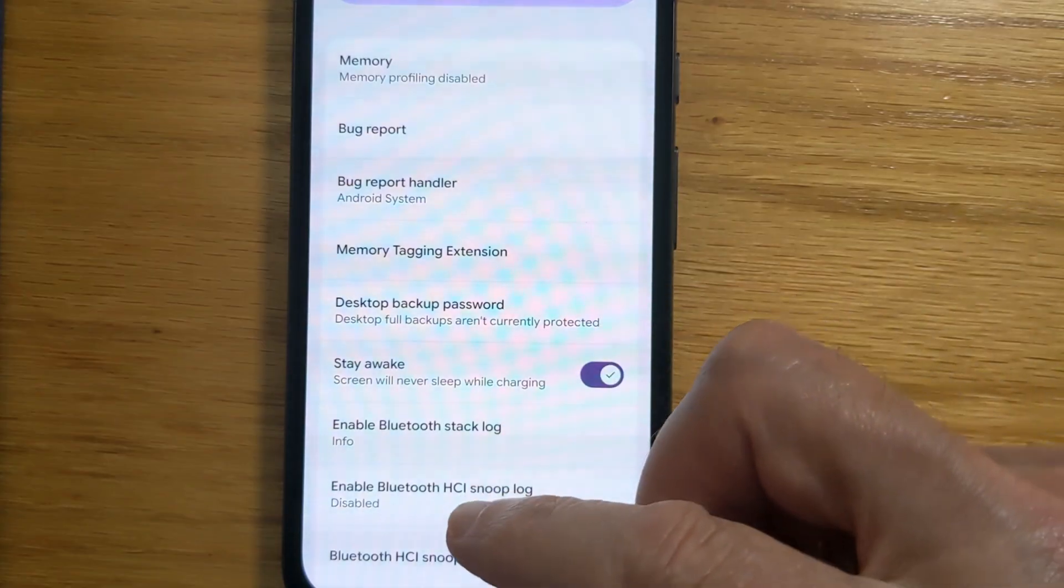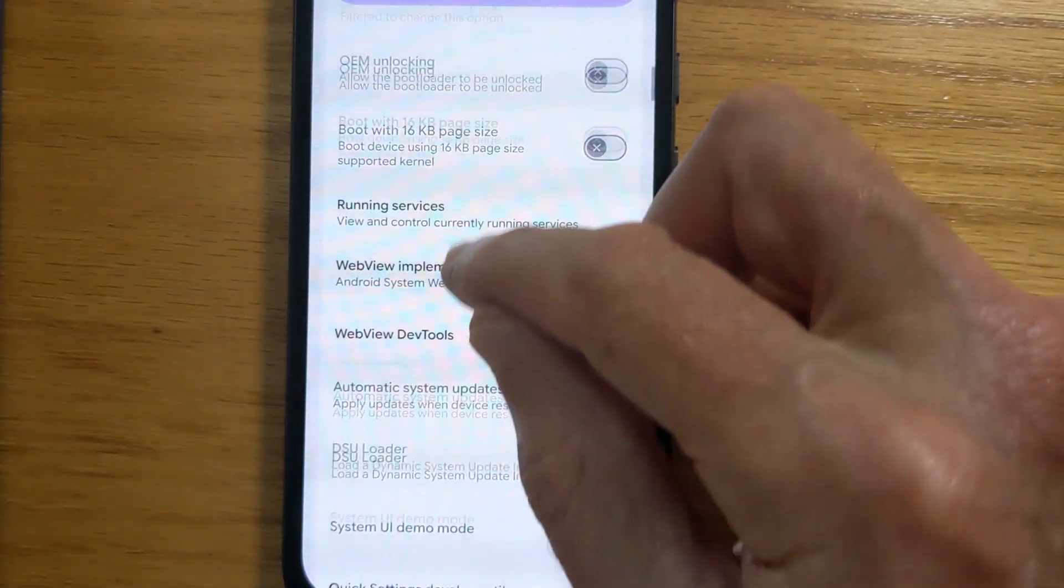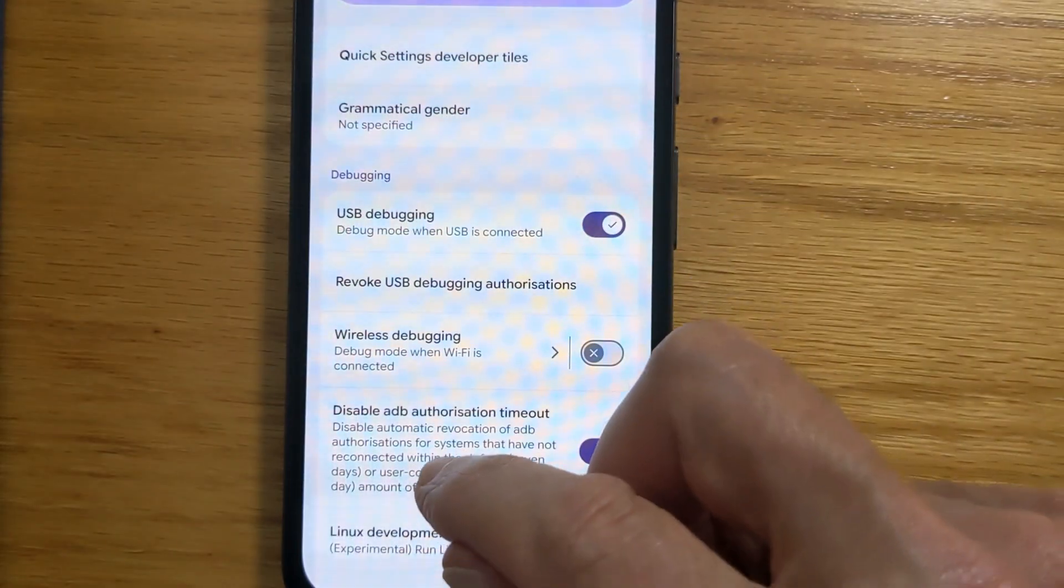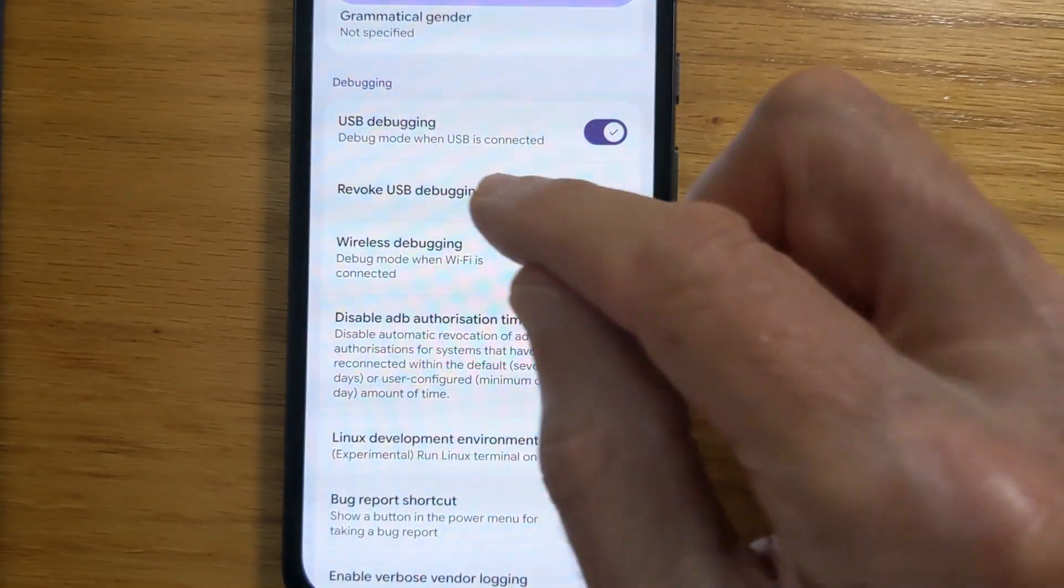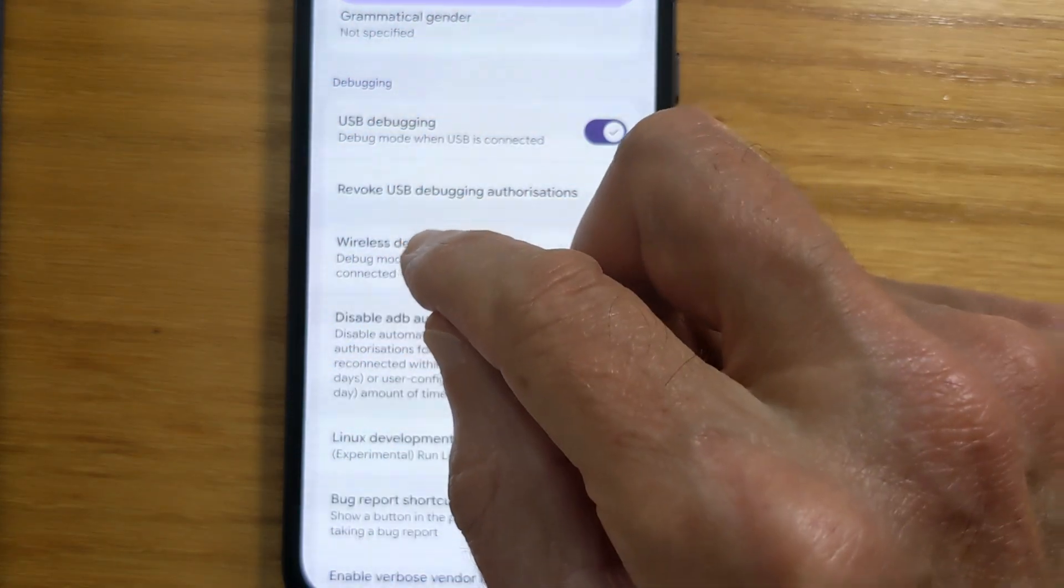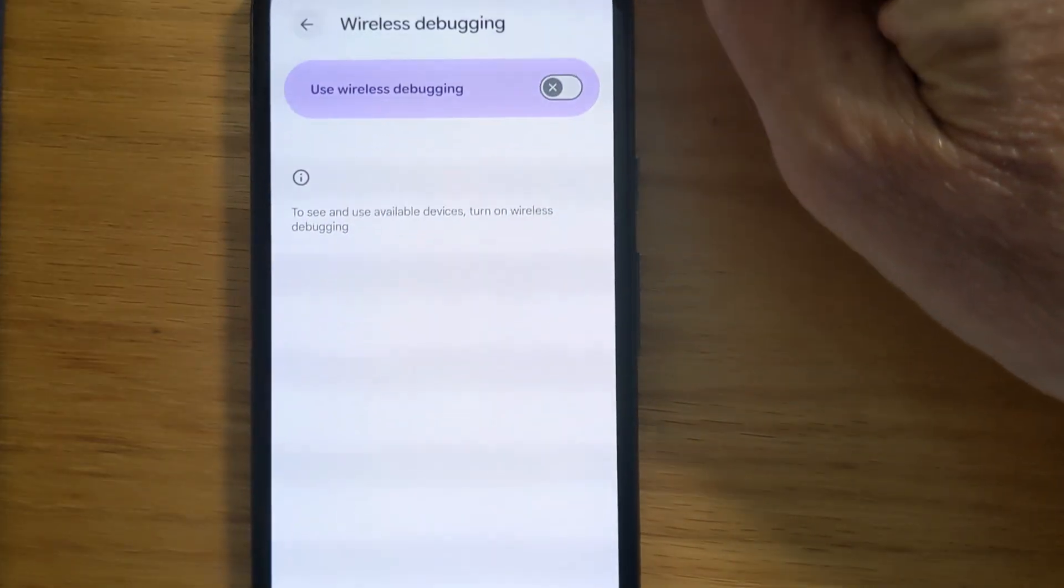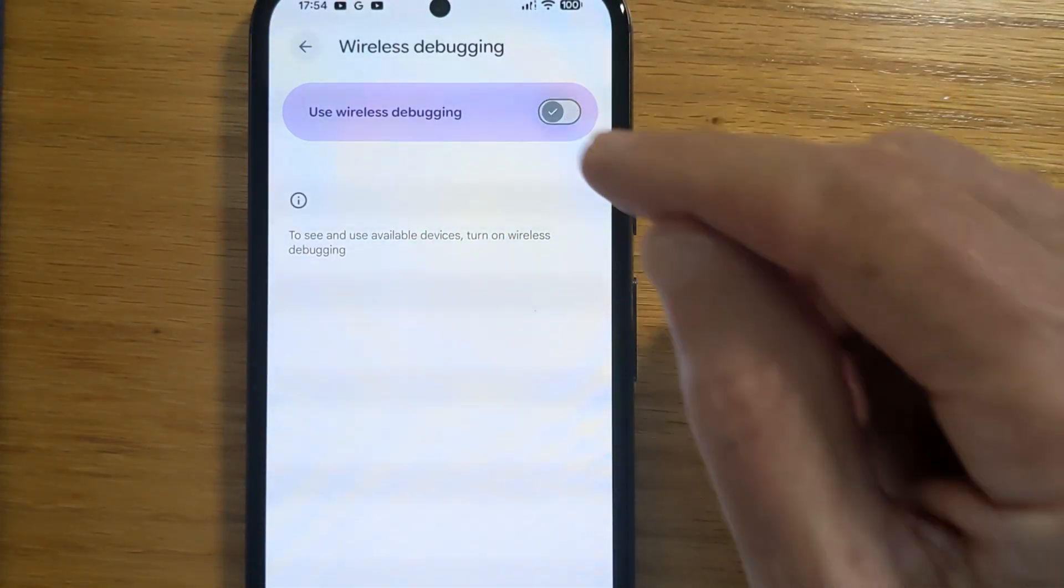And we're going to find Wireless Debugging. There it is. And we're going to turn that on.